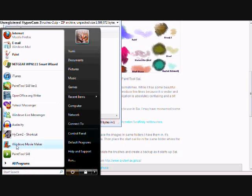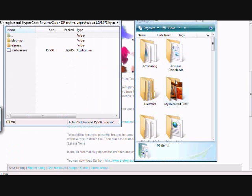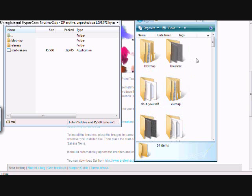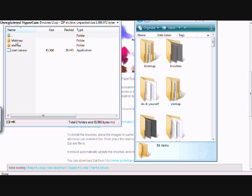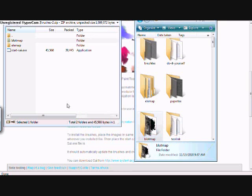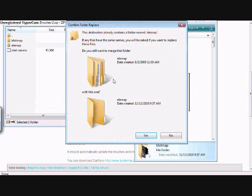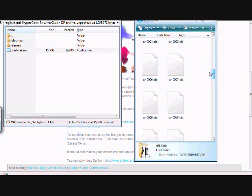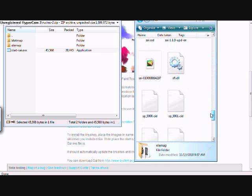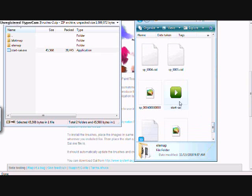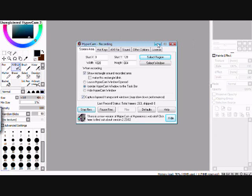So what you have to do is go to your documents or wherever you saved the Paint Tool SAI files when you first got the program. So like, right here. And then just drag Blot Map, and it's gonna ask, I think it does this for whatever version of Windows you have, but it'll ask them if you want to merge with the original Blot Map, and I'll say yes. Okay, so now they're in there.